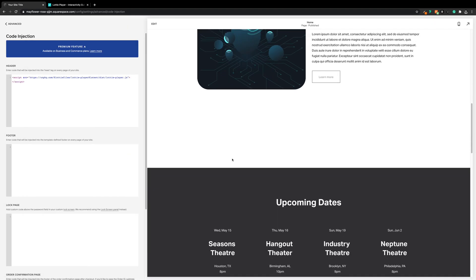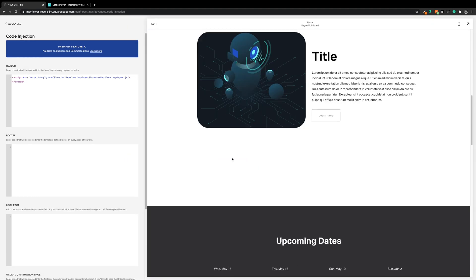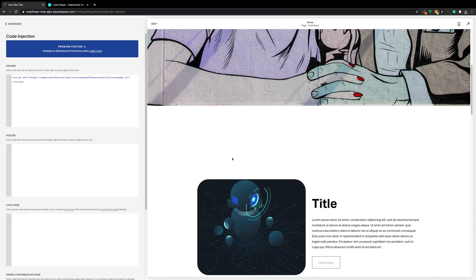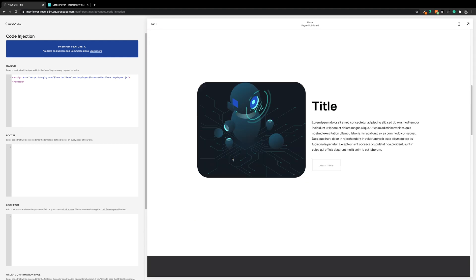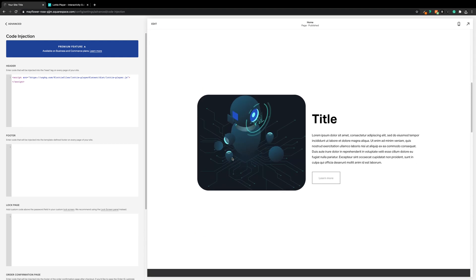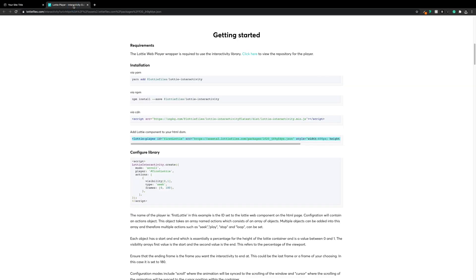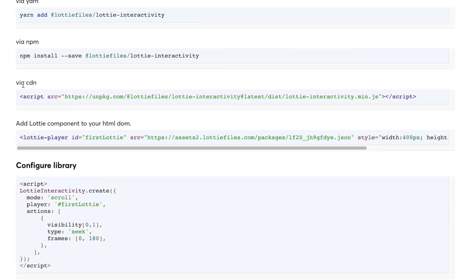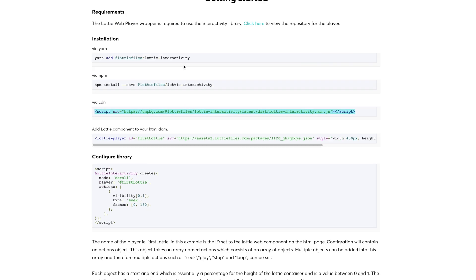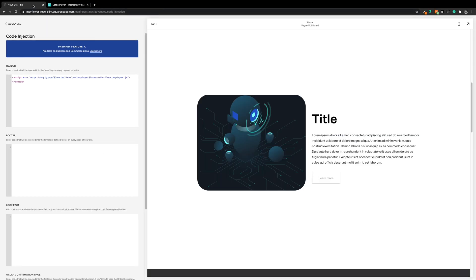It shouldn't be working — it should just be a static of the first frame of the animation, which is expected because now we need to set up the interactivity. So back in LottieFiles we need to get the interactivity library via CDN. We'll highlight and take a copy.